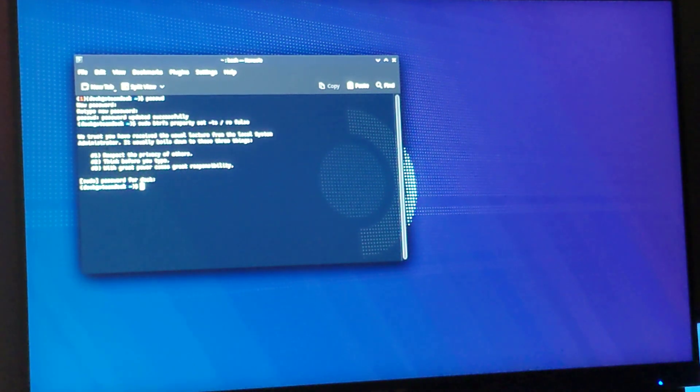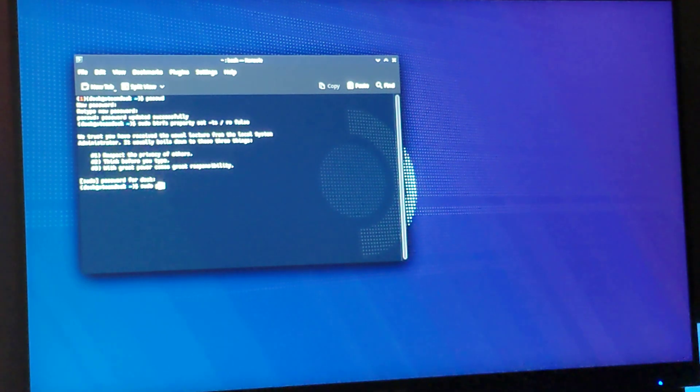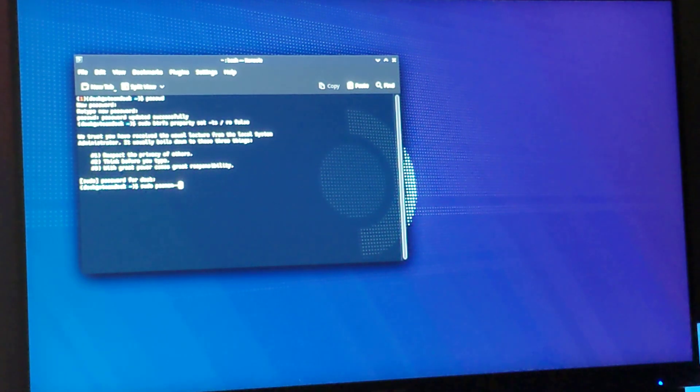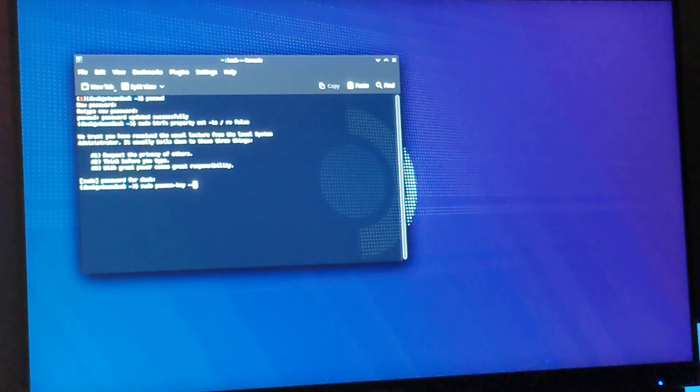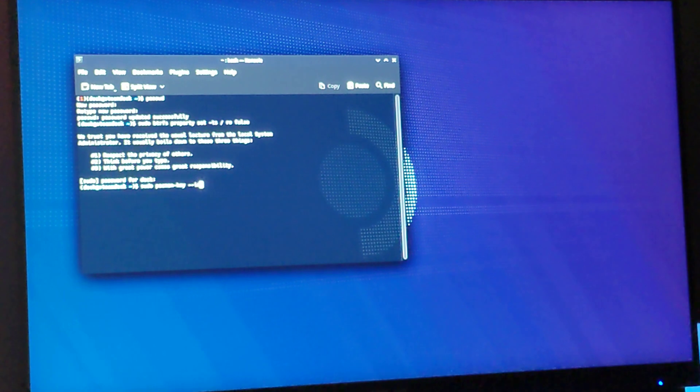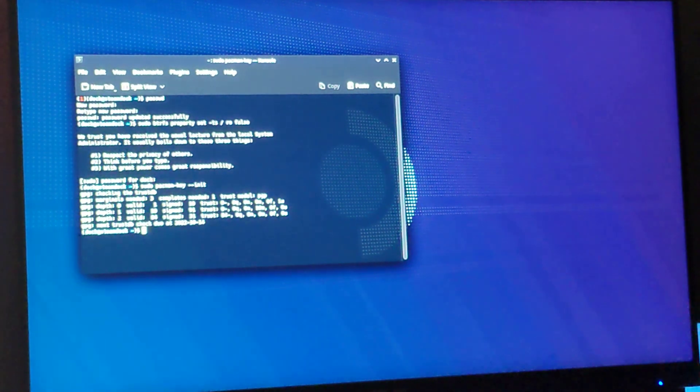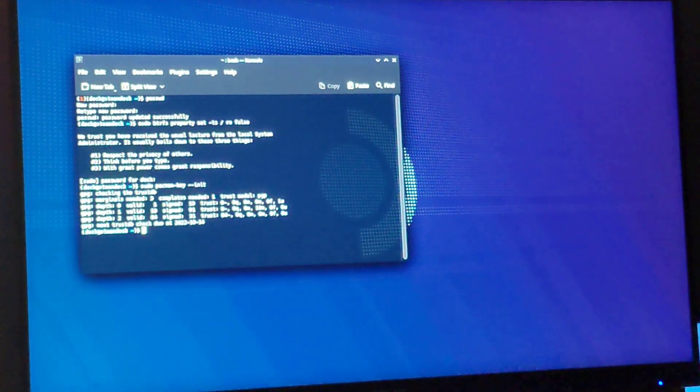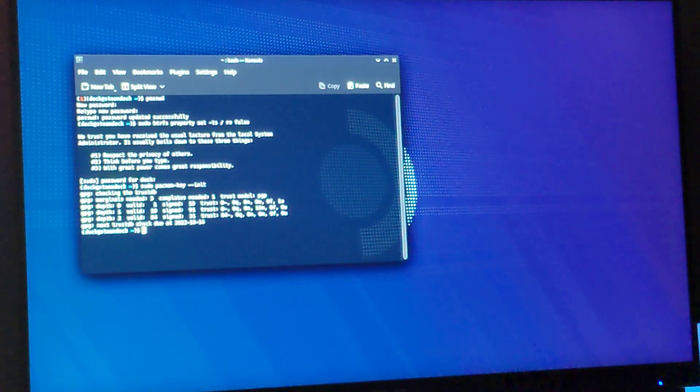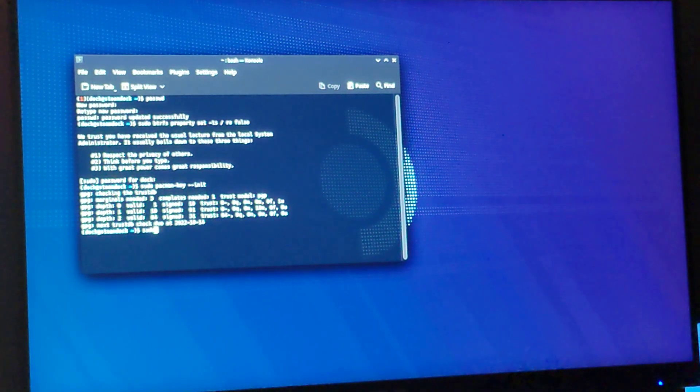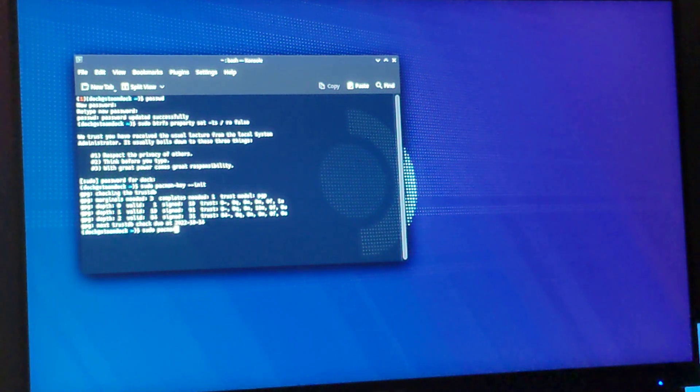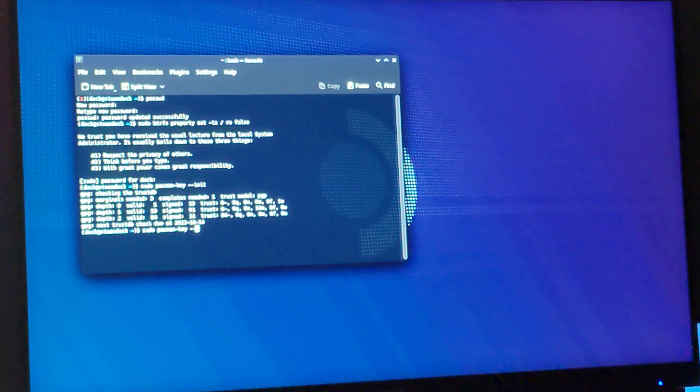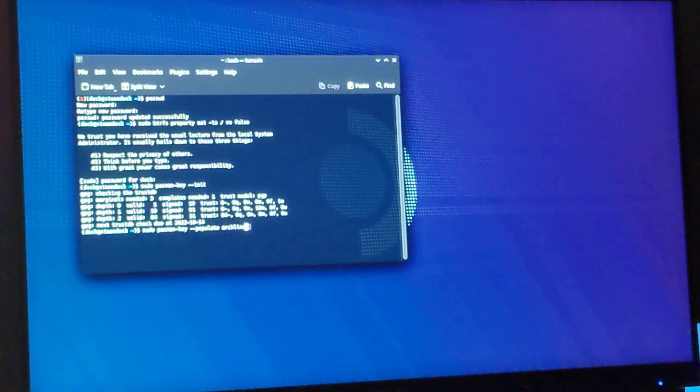Now we can initialize our pacman keyring by typing sudo pacman-key space dash dash init. And then we'll populate the keyring with the default Arch Linux keys by doing sudo pacman-key dash dash populate archlinux.